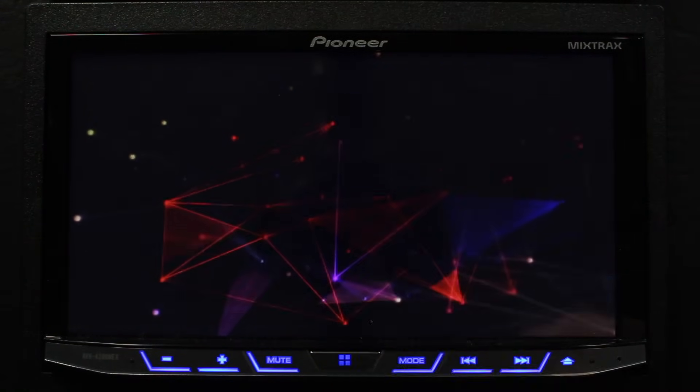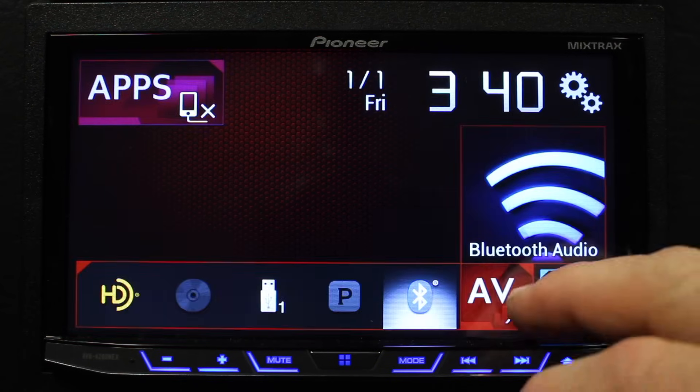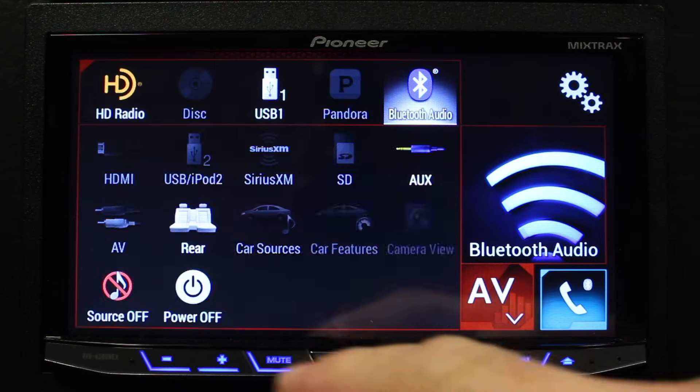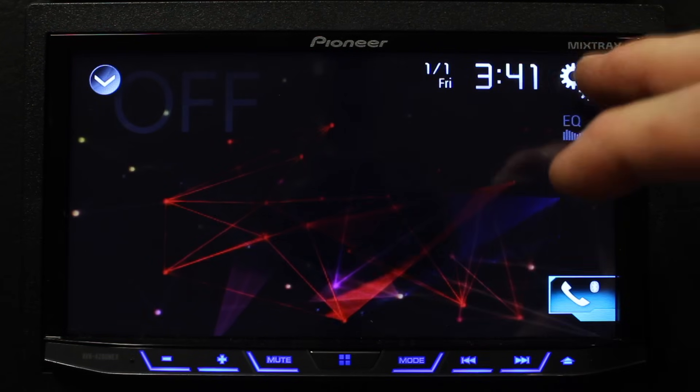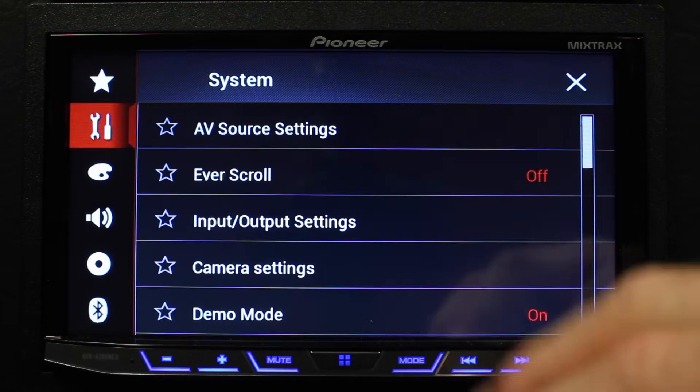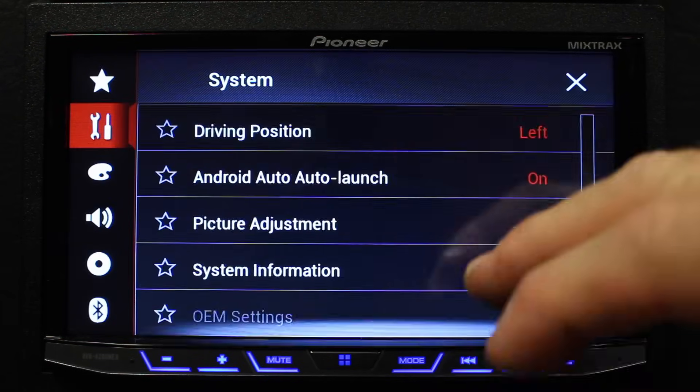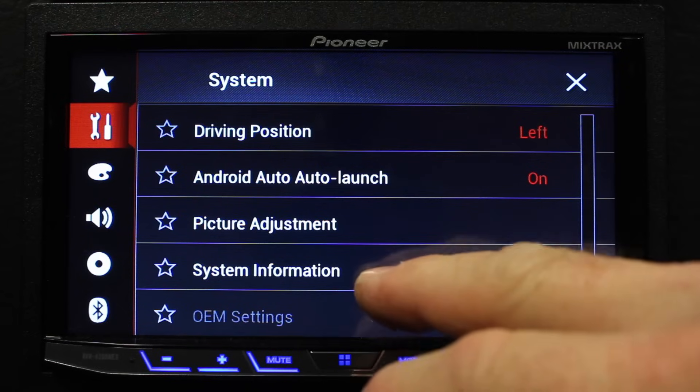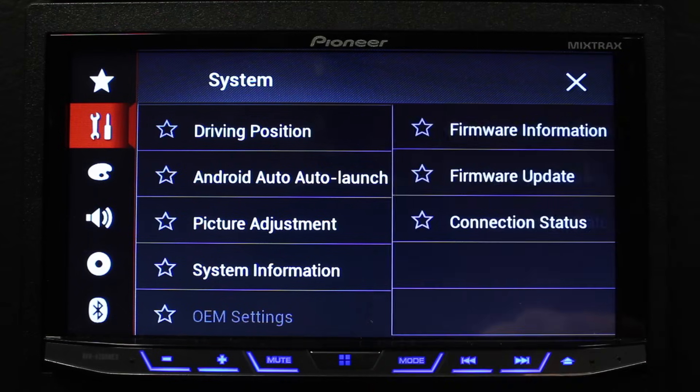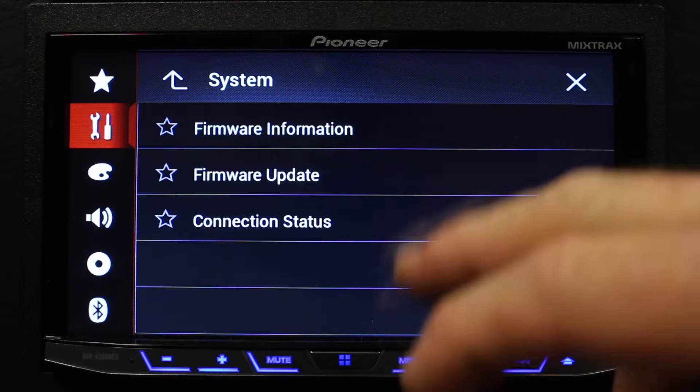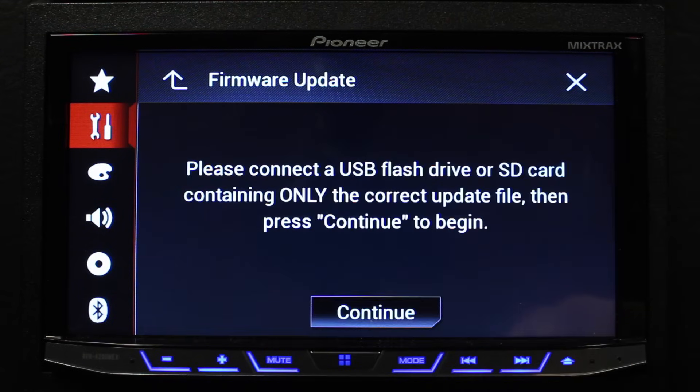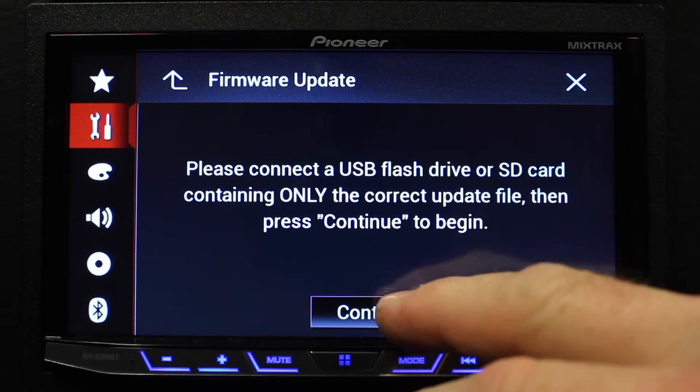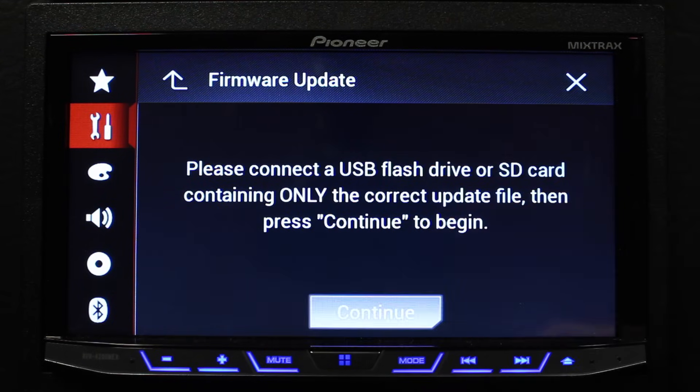And go ahead and come over to your home page. Hit AV. Hit Source Off. Go to your gears. Scroll all the way to the bottom. Go to System Information. Firmware Update. Select Continue.